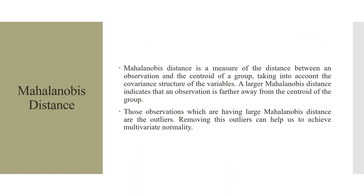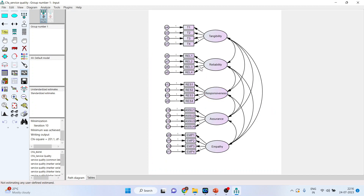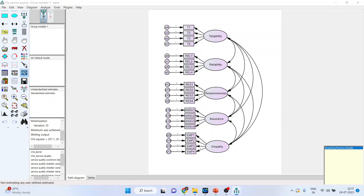Now let's go into SPSS-MS. This is our model and we want to assess multivariate normality for it. Click here and make sure you activate the test for normality and outliers, then run the model.